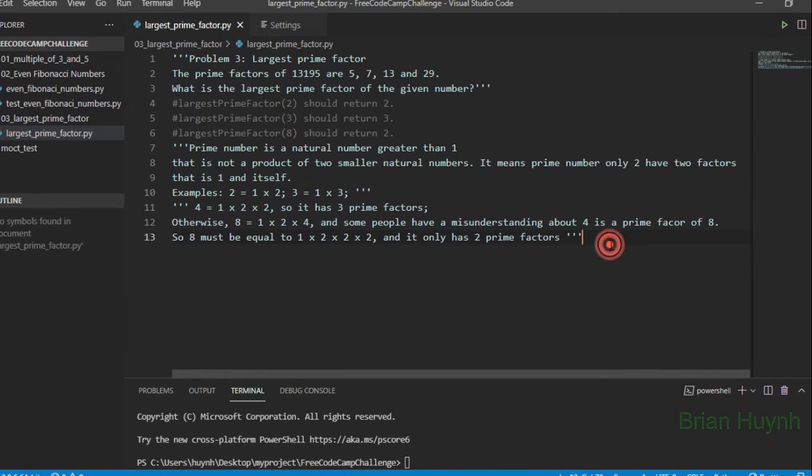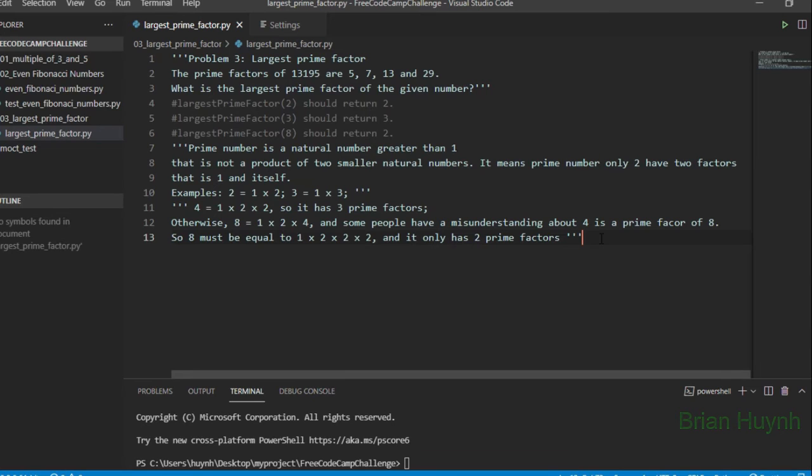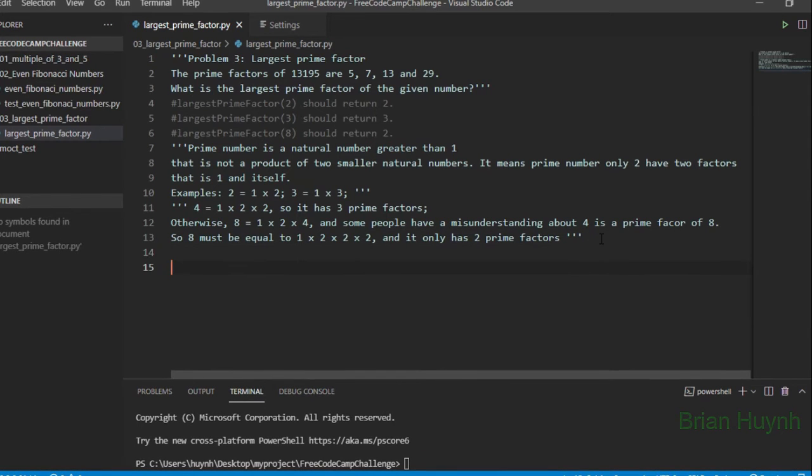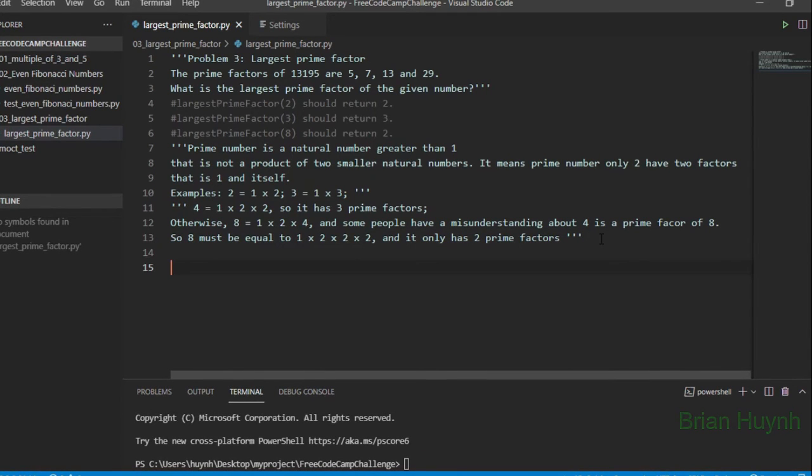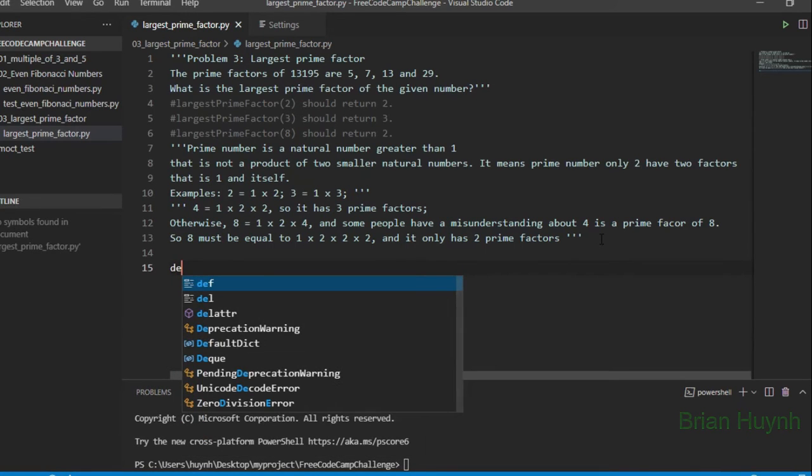Okay, I think you guys can understand this problem. And now we will go to how to address this problem in Python language.